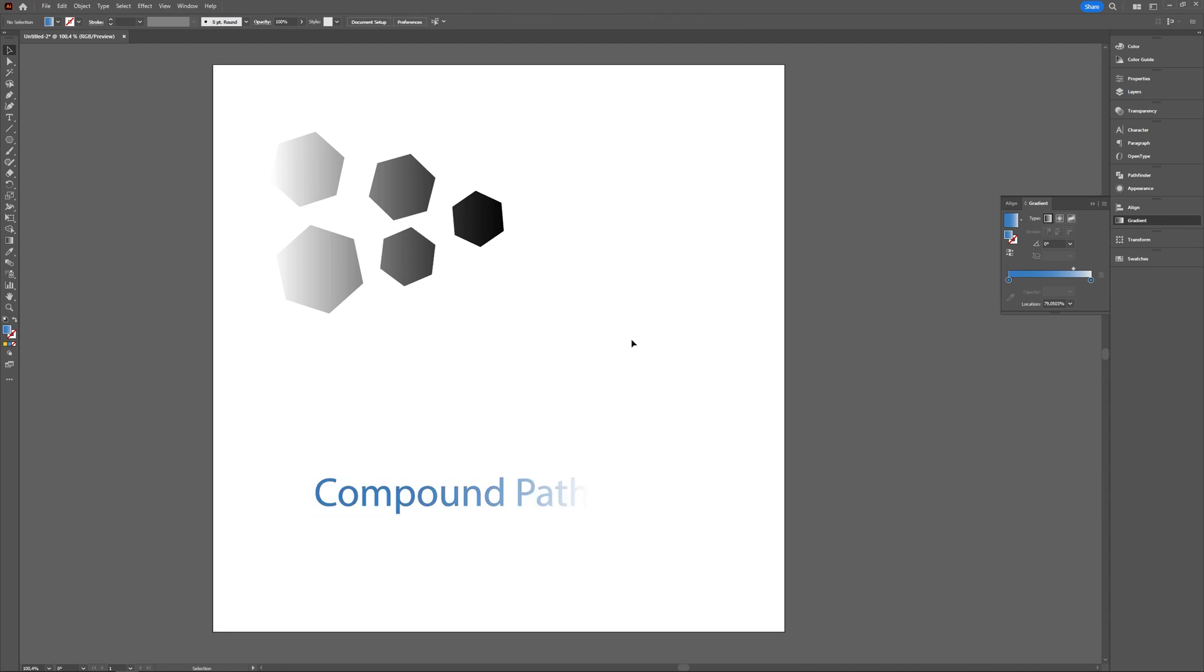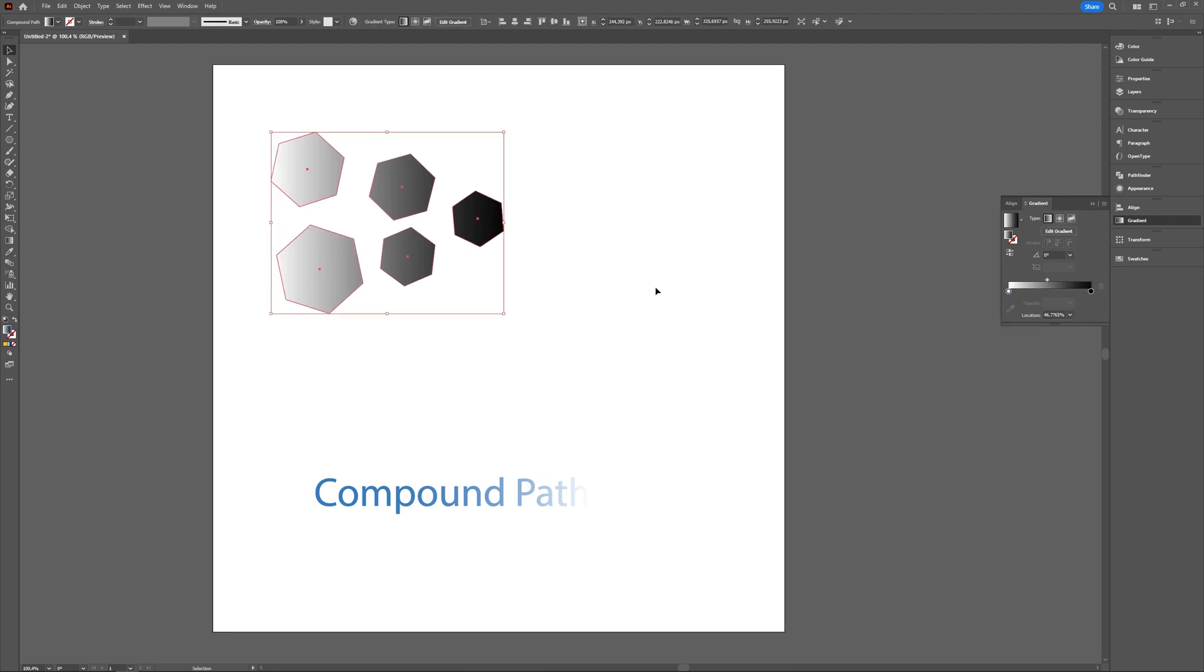So that's a really quick video about the compound path. Maybe if you're interested I'll make a more extensive video in the future. But for now compound path makes separate objects into one combined object. And it's useful when you're using gradients and you want the gradient to be distributed across all of them.